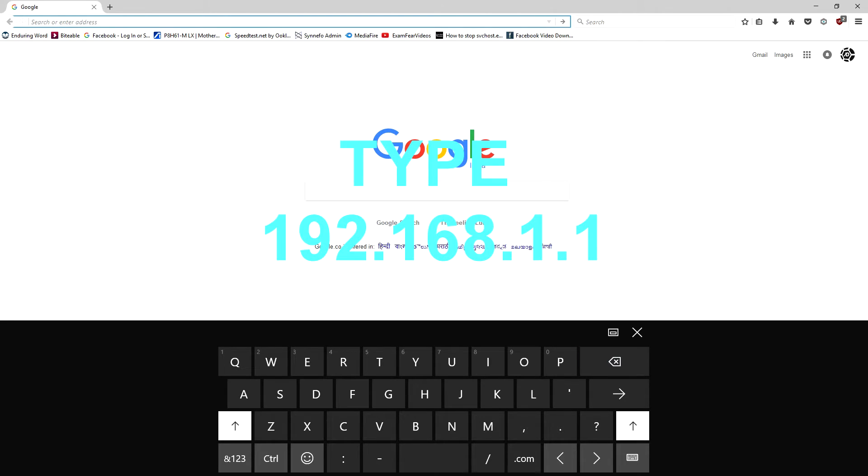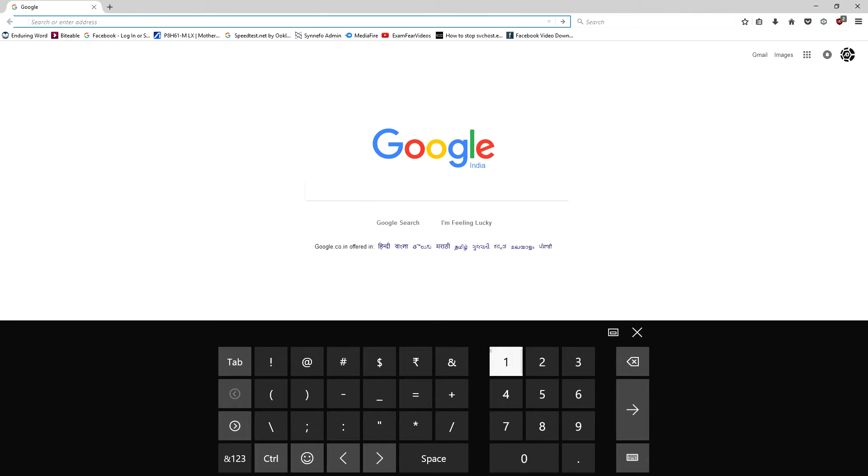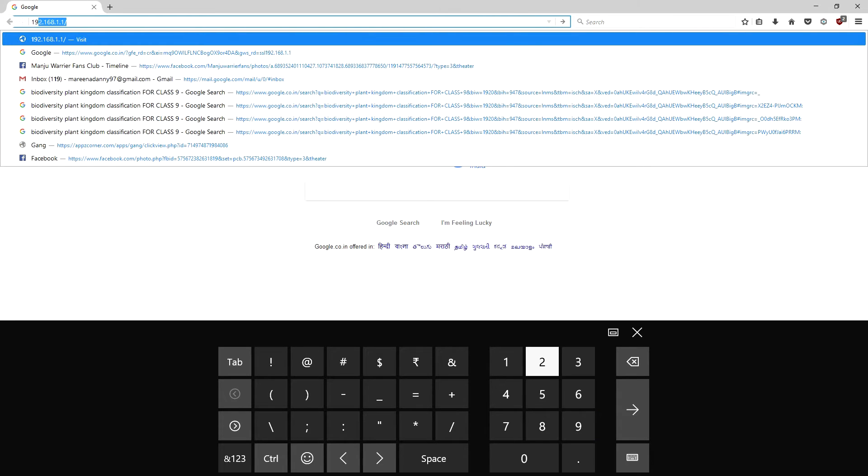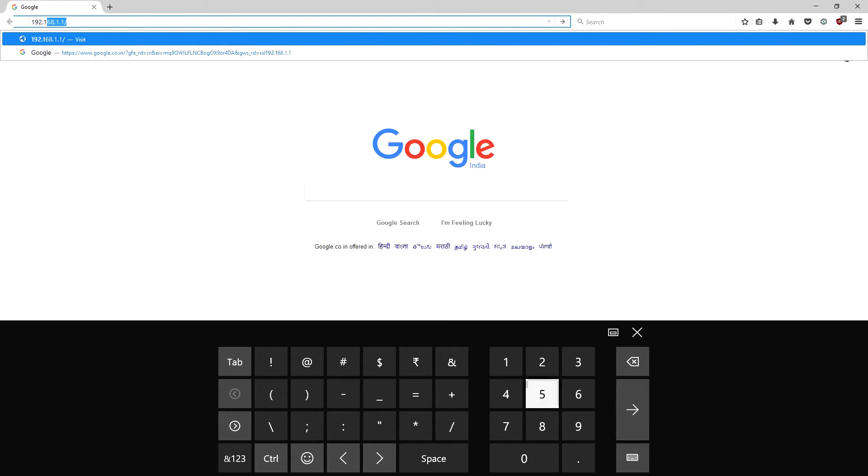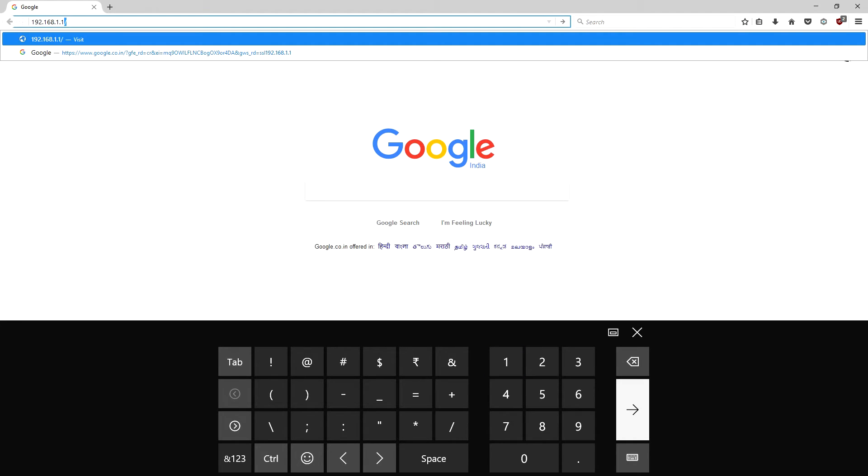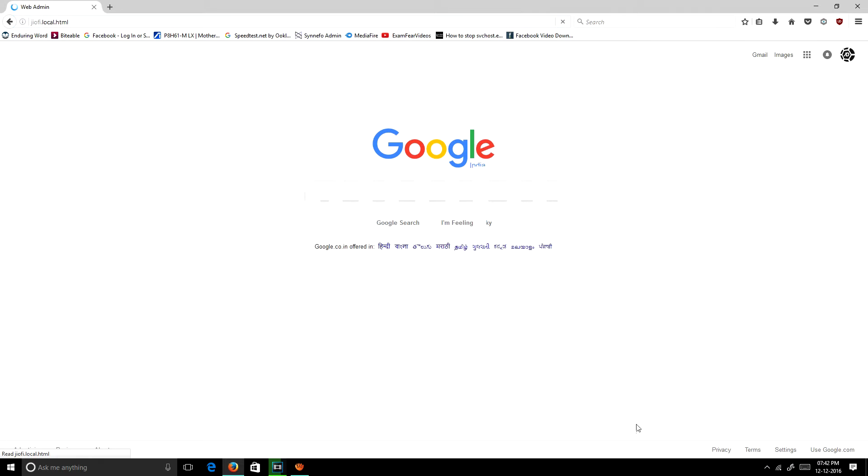In the search or address bar, you need to type 192.168.1.1. This is the IP address of JioFi. Then you need to press enter.